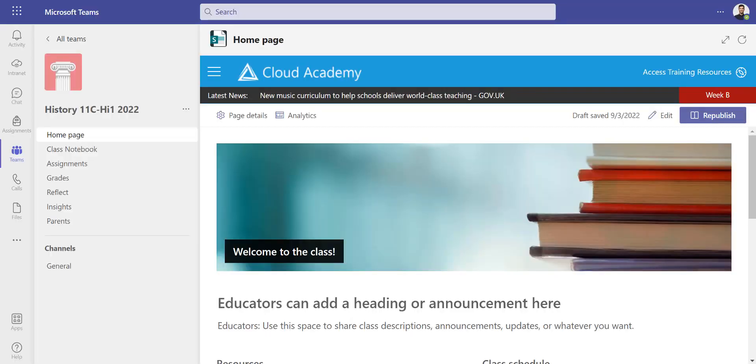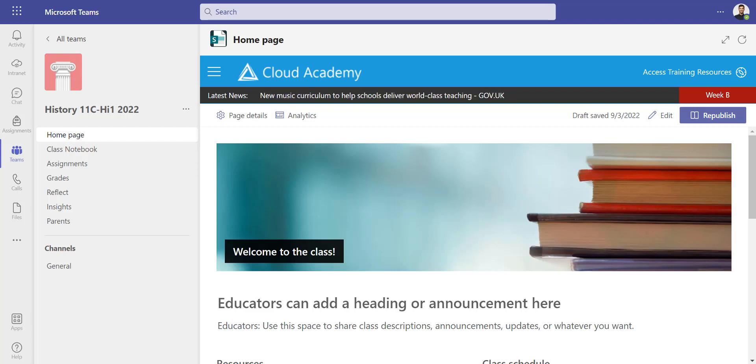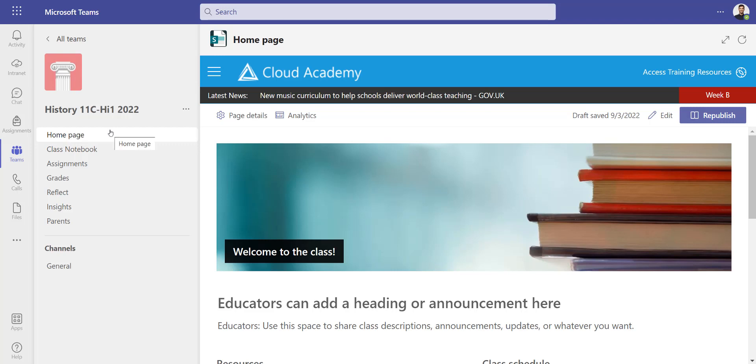In this video we're going to look at the new home page feature in Class Teams. This feature has rolled out over the summer and you've now got a new tab which sometimes appears as the first tab when you open up a Class Team. It's a home page for that Class Team which you can personalize for that individual class.